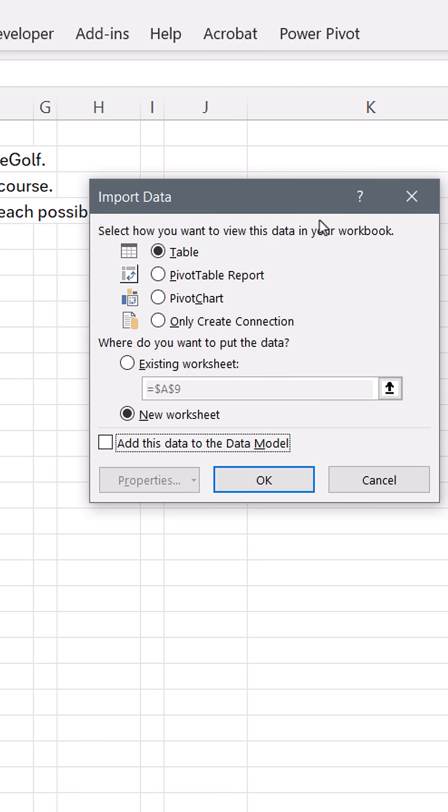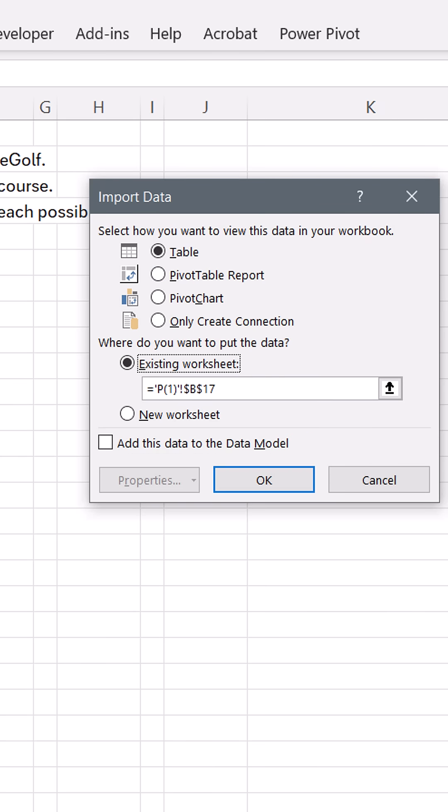And we're going to try to create the discrete probability distribution two different ways with formulas and a pivot table. So I definitely have to load it as a table to the existing sheet, something like B17. Click OK.